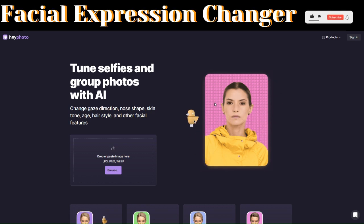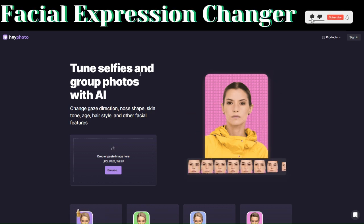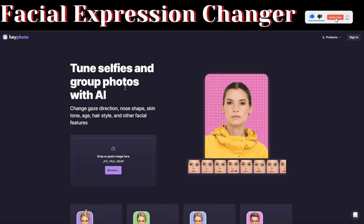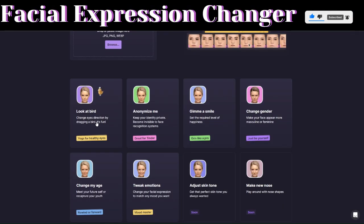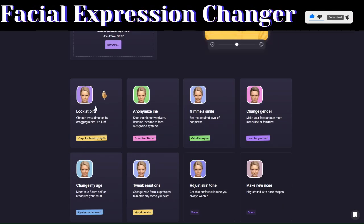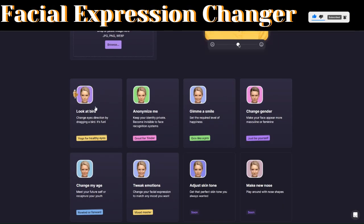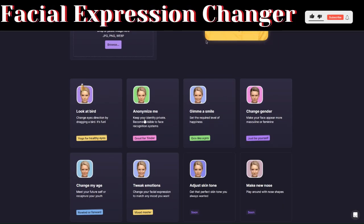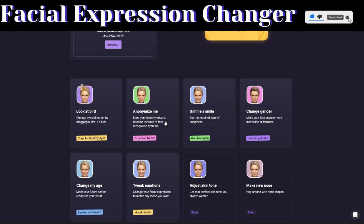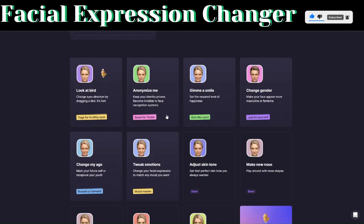HeyPhoto is an incredible tool you can use to tune selfies and group photos with AI. It has incredible features: you can change eye directions by dragging a board, and you can keep your identity private and become invisible to facial recognition systems using the Anonymize Me feature.